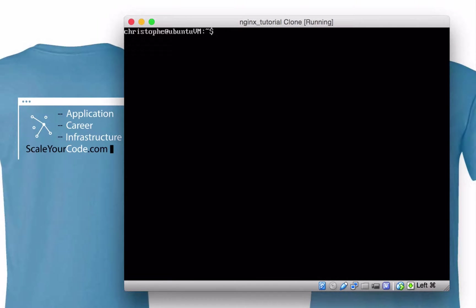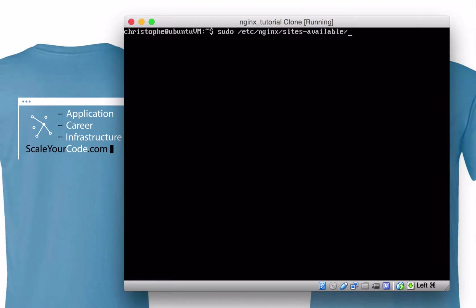Hi, this is Christoph, and in this episode on Nginx, we're going to take a look at serving dynamic PHP sites. In our previous episode, we had a configuration at /etc/nginx/sites-available/test.com.